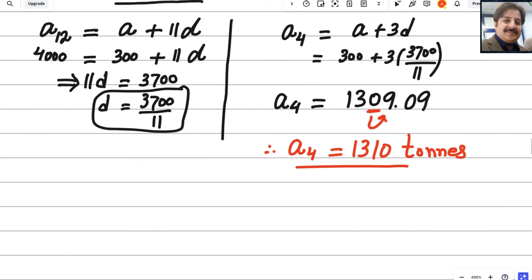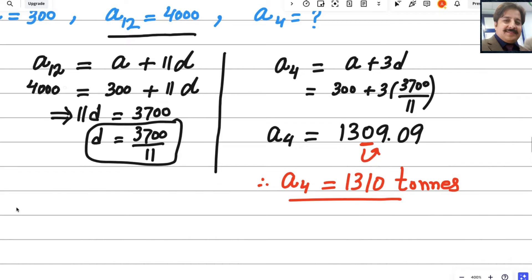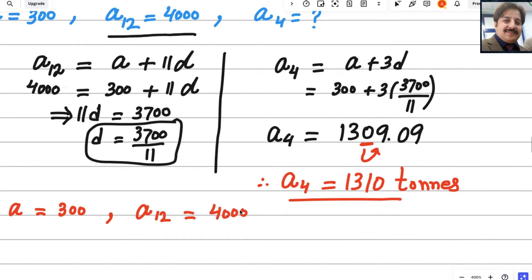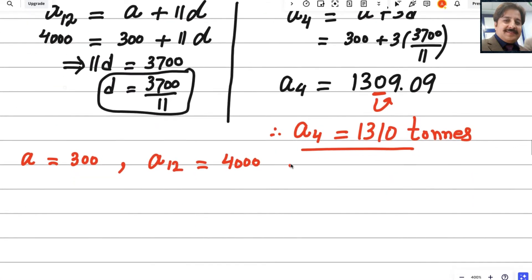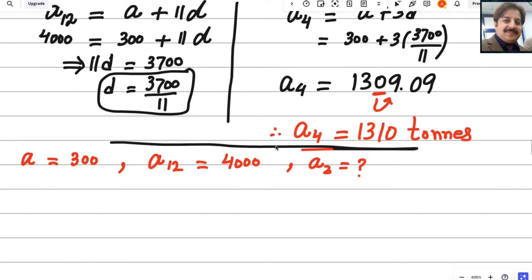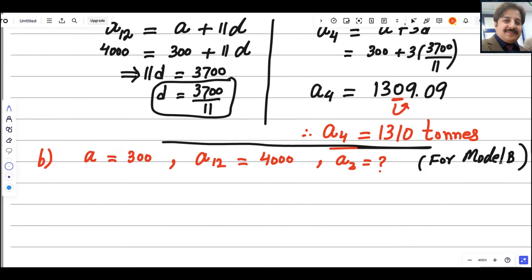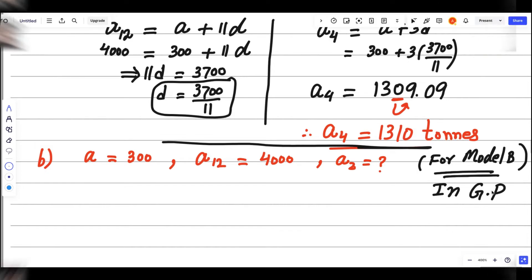For Model B, we have the same given data: A = 300 and A12 = 4000. We need to find year 2, that is A2. Model B is a geometric progression.